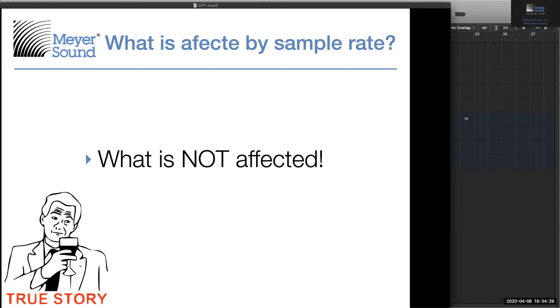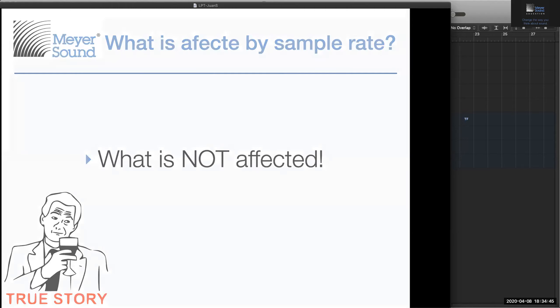Even distortion — even non-time-dependent distortion — needs some definition of time to avoid the aliasing frequencies we discussed. So I hope this opens the discussion to a little bit more than just the basic definition of sample rate.